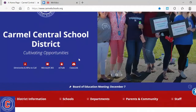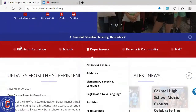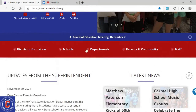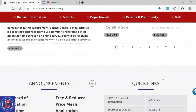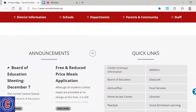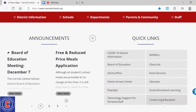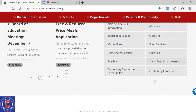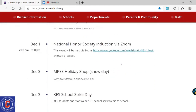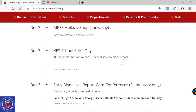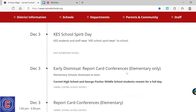Once you're on the homepage, if you start scrolling down, you'll see a lot of different pieces of information. For example, you have updates from the superintendent, the latest news from different schools, and announcements. Here are some quick links you can click on to get you where you need to be. All the way towards the bottom there is upcoming events and a calendar for the whole district, so you're able to see what's coming up in your school or within the district.